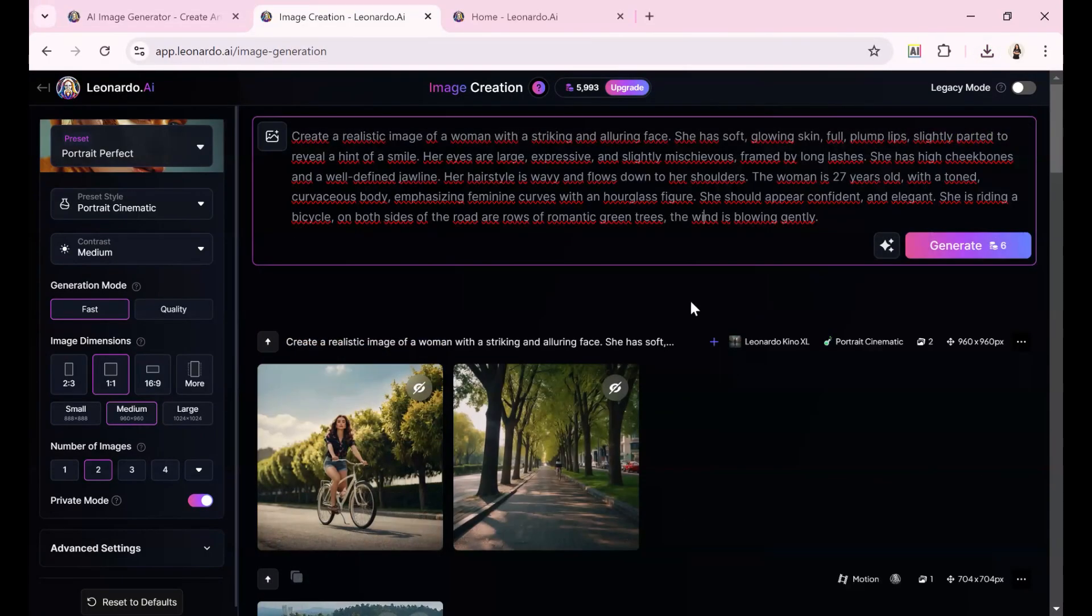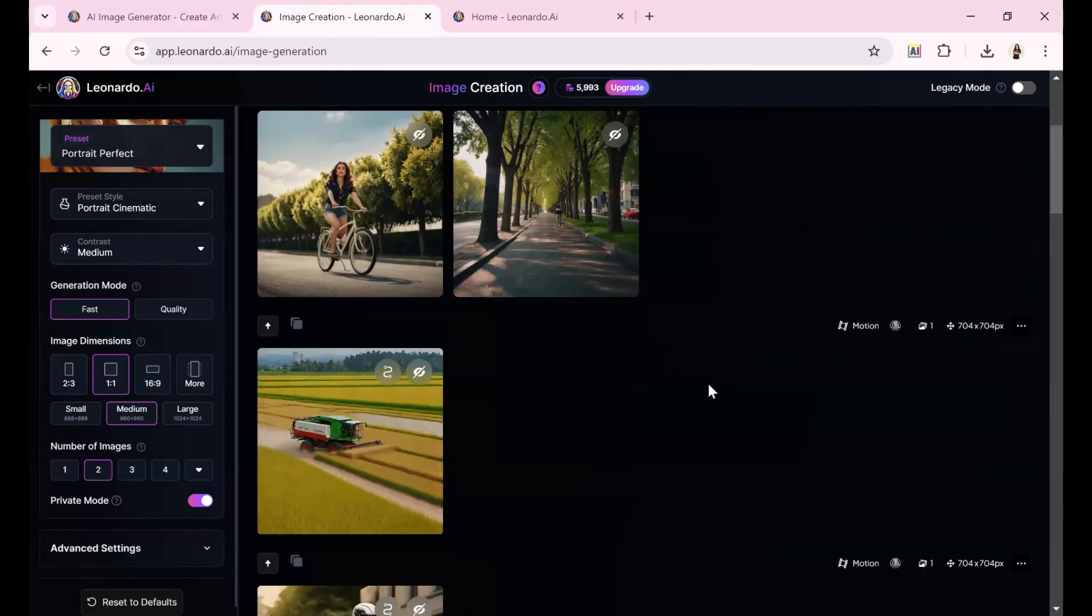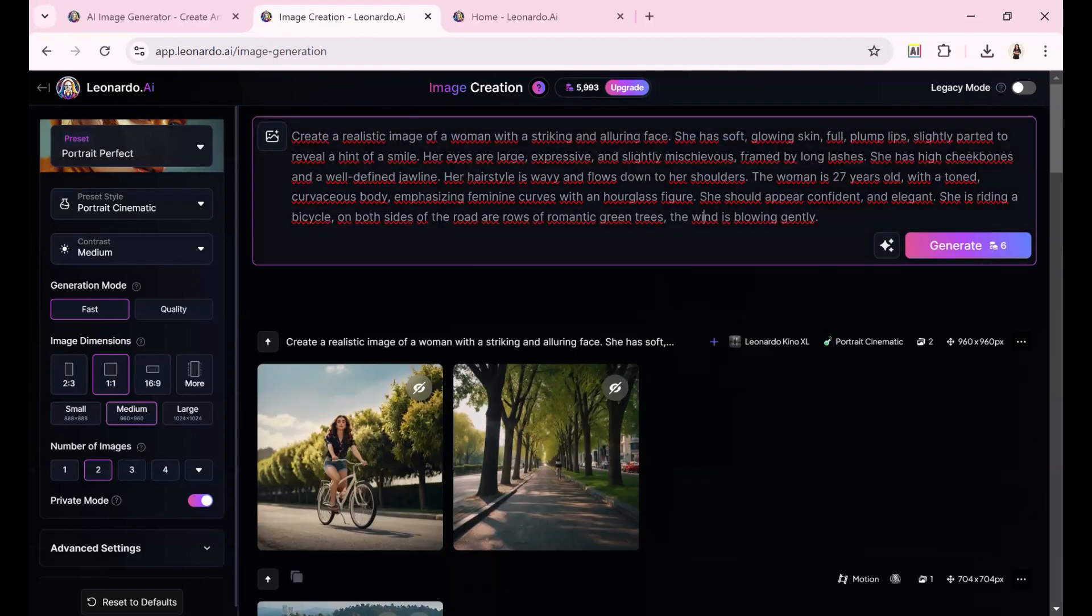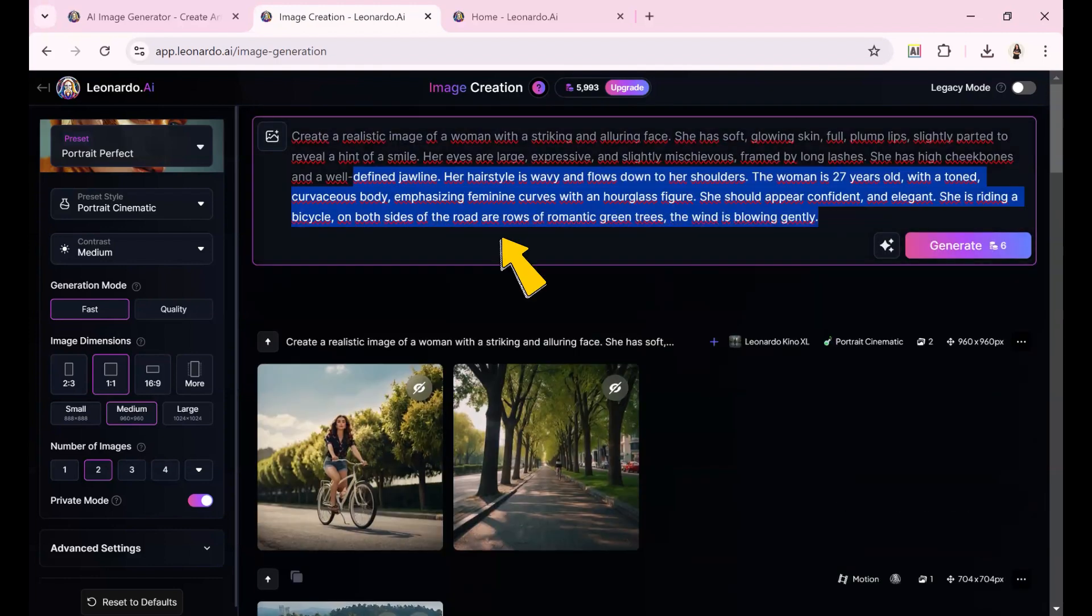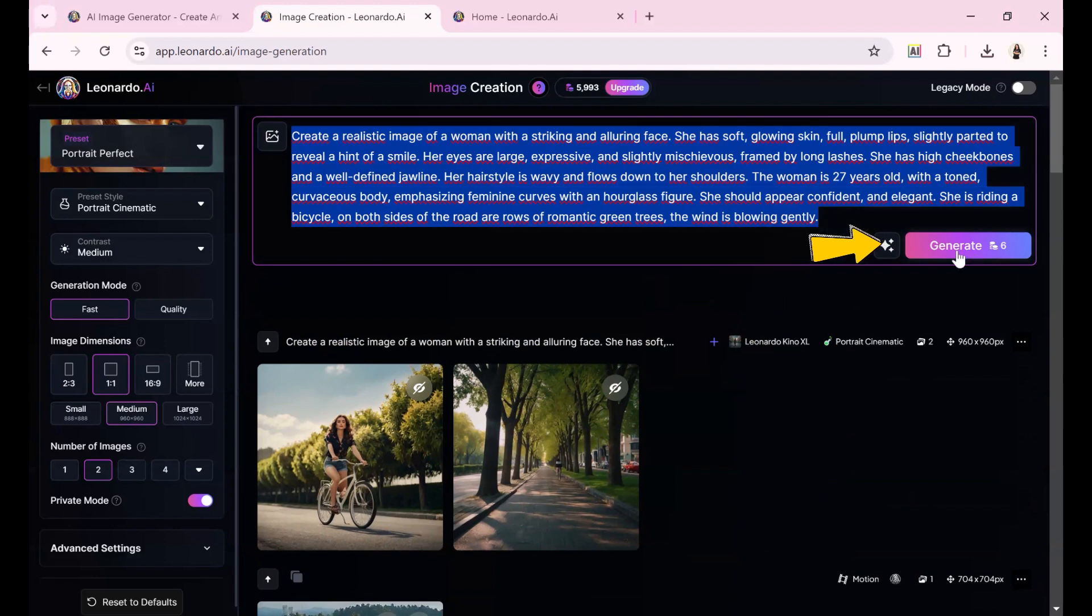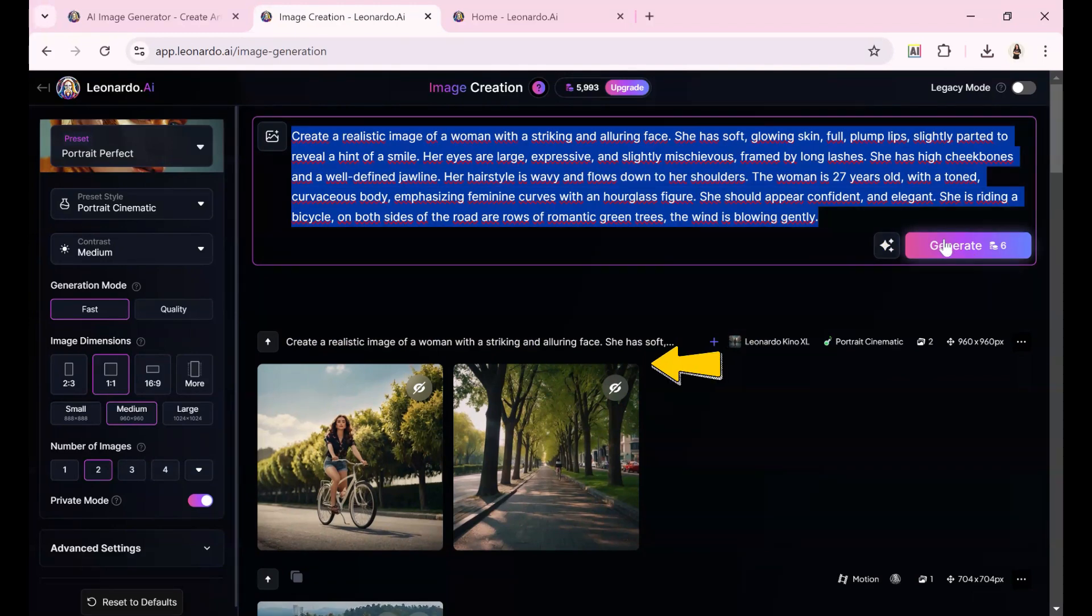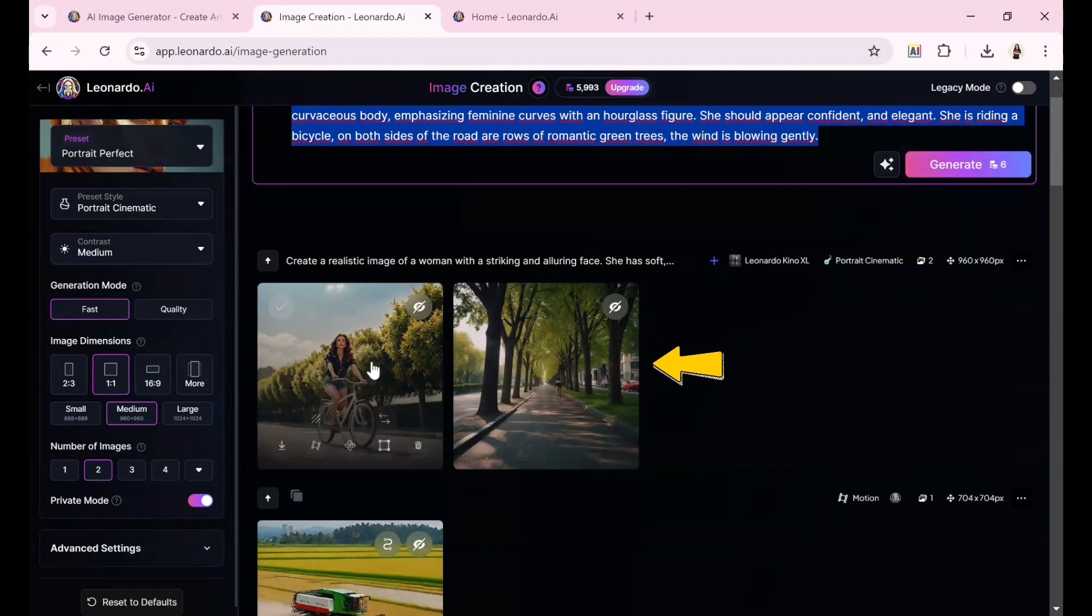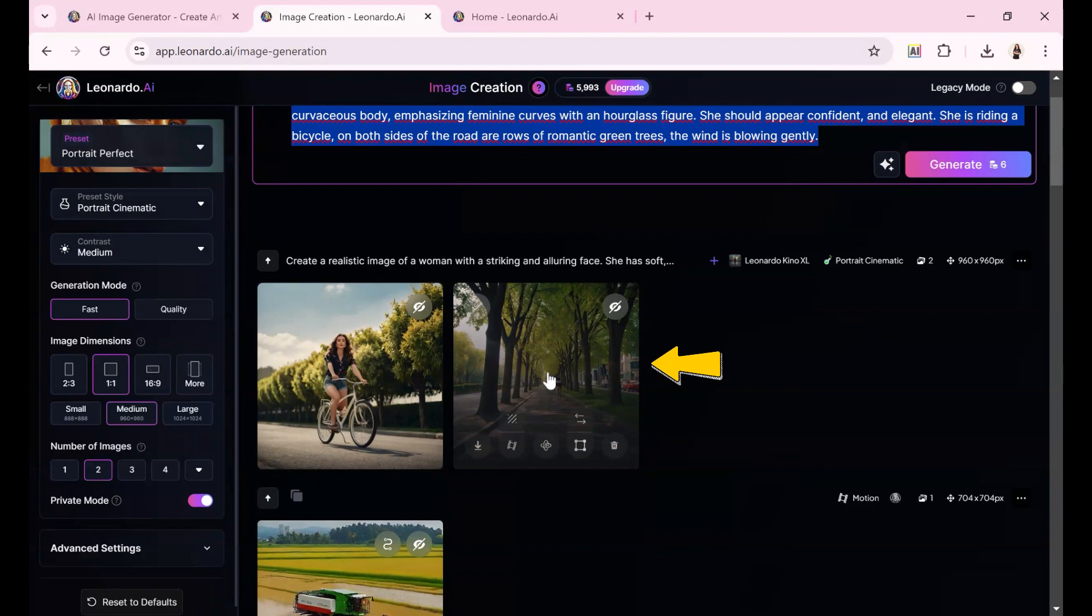Let's try another image. This time, we'll go directly from the image creation page. I just type this prompt in here and click Generate. As a result, I got two newly generated images.